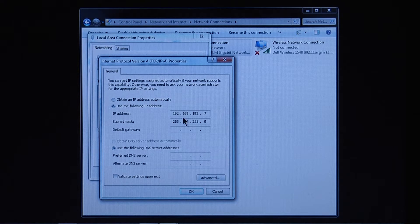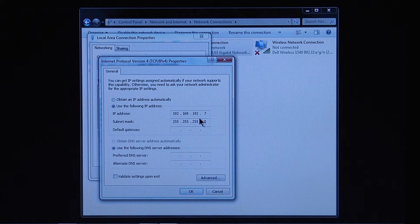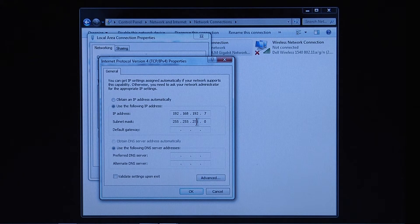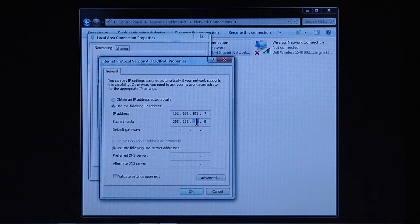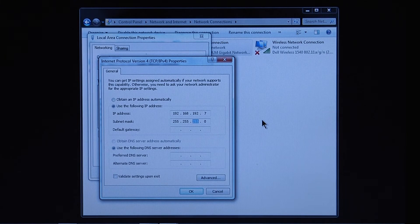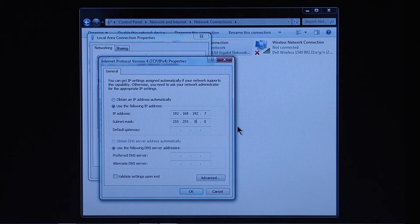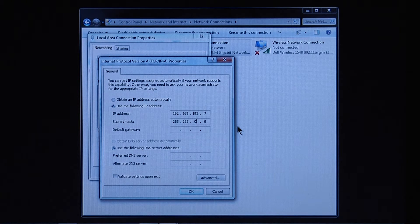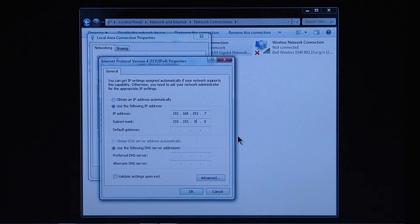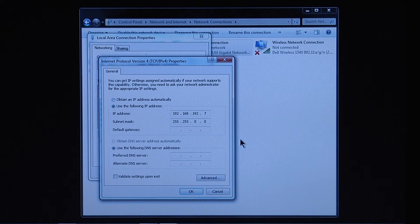For the subnet mask, use 255.255.0.0. Verify that the DNS server addresses are blank. Select OK and close the Connection Properties window.